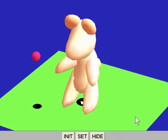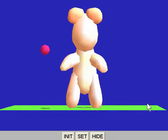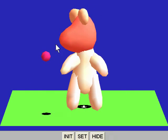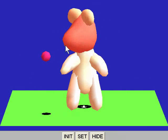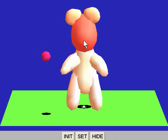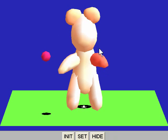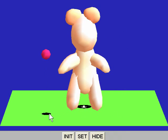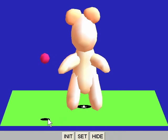The mouse pointer is used to manipulate both the camera view and individual parts of the object. It would be nice to directly record the user's manipulation of the object, but users can generally only control one part at a time. Instead, we use this control cursor to manipulate the entire body.